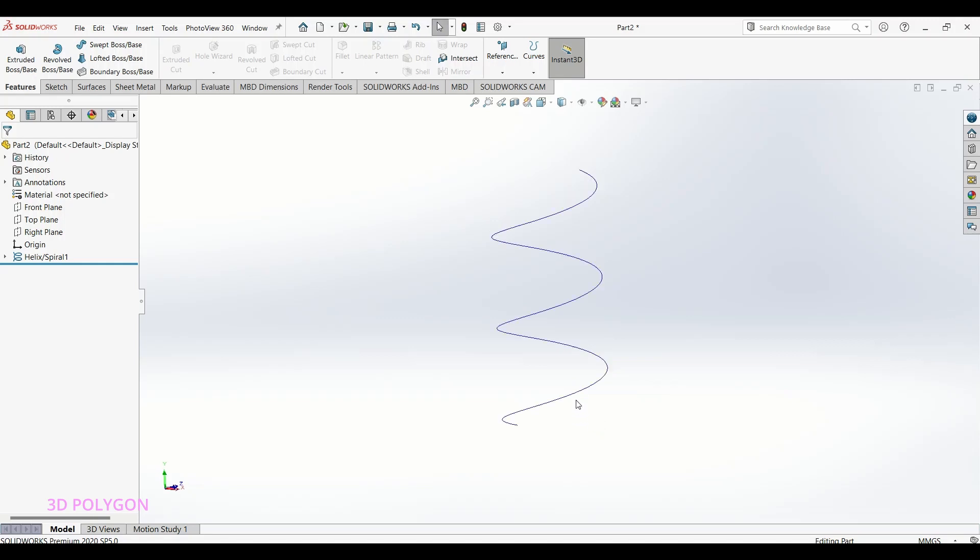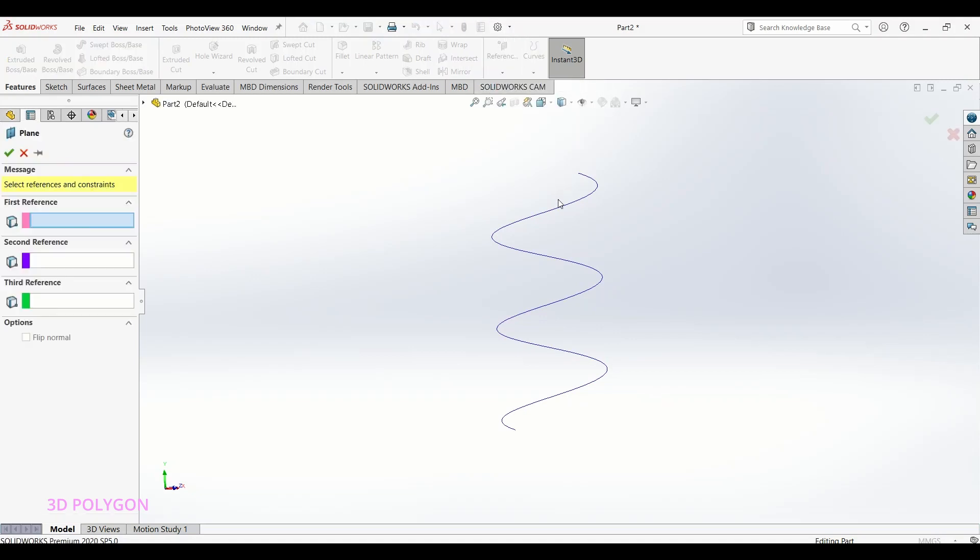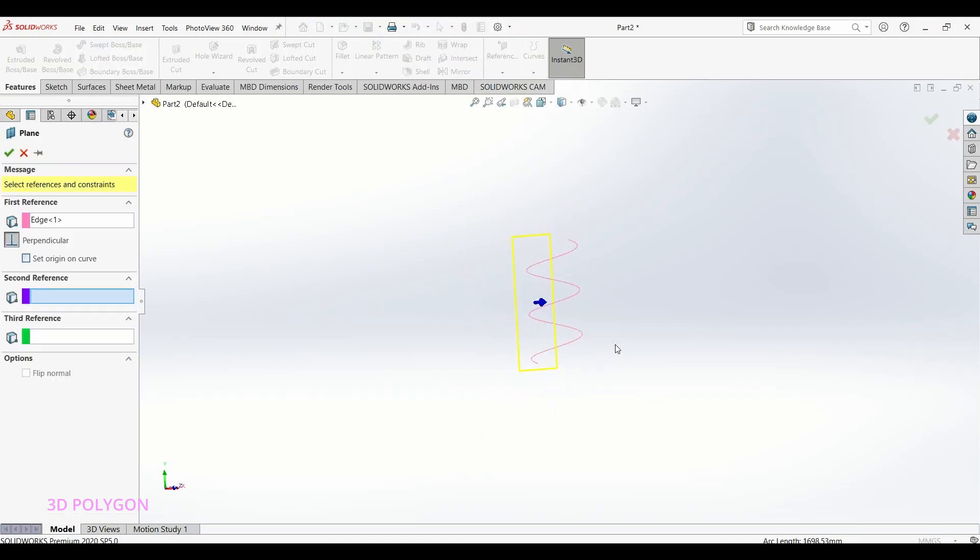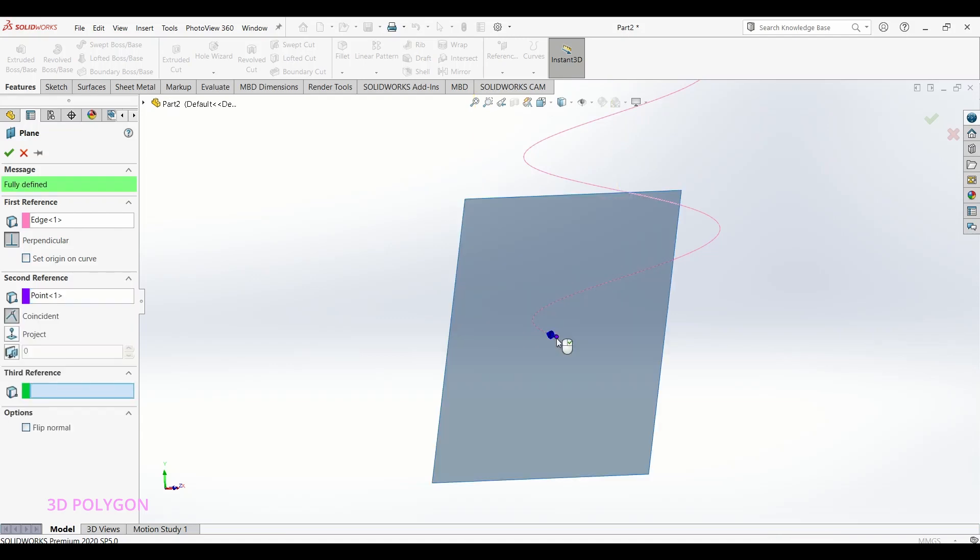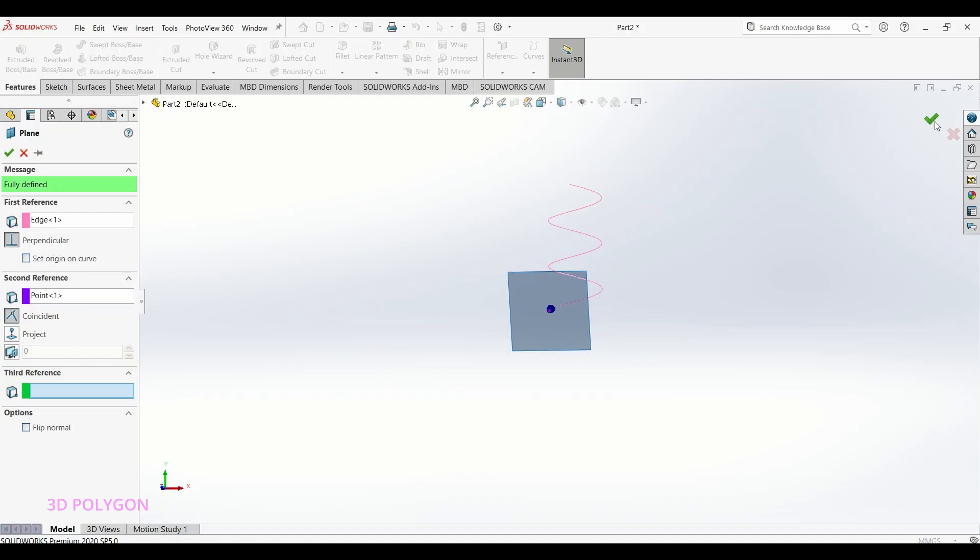First, you need to create a plane at the starting point of your curve. To do this, go to Plane, choose your spline or your 3D curve, and select your starting point, which is this one. See, the plane is fully defined. That was easy, right?